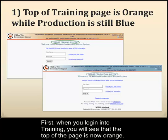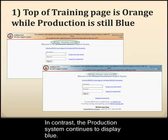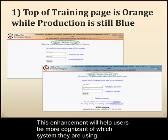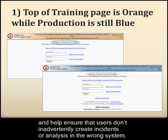First, when you log into training, you will see that the top of the page is now orange. In contrast, the production system continues to display blue. This enhancement will help users be more cognizant of which system they are using.